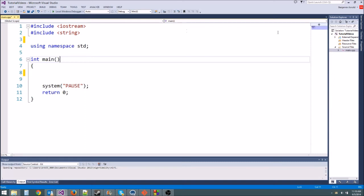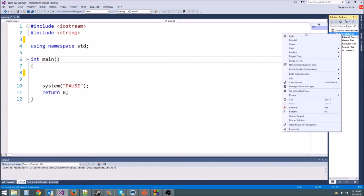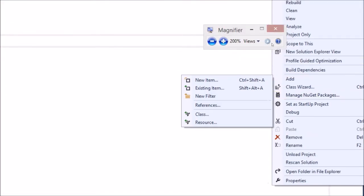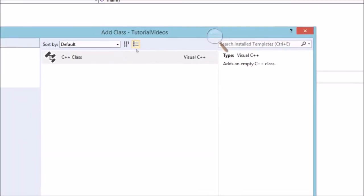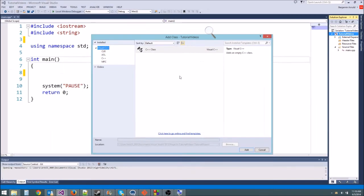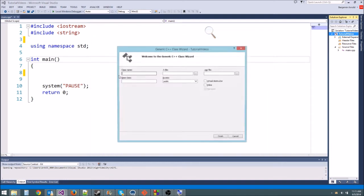In Visual Studio, come over to the right to your solution name, right-click on it, come down to Add, and then we're going to add a class. Make sure it says C++ class at the top, then just type in the name — I'm going to call mine monster.